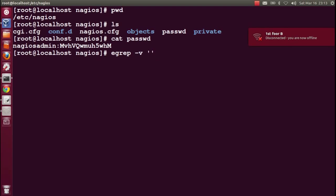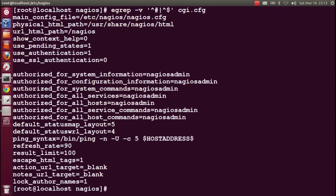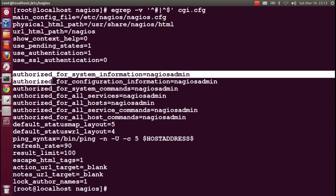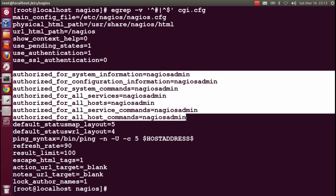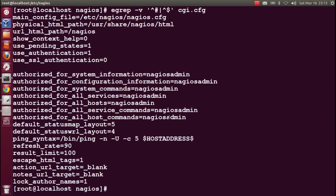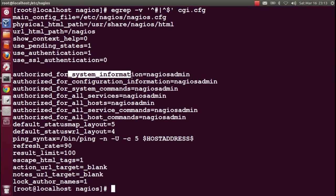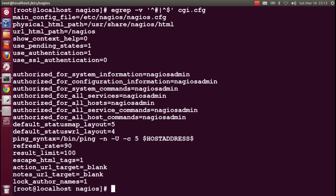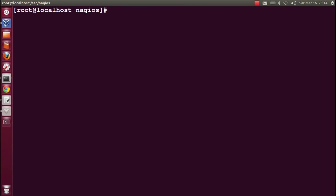I'll show you what's inside the password file. It says nagiosadmin. That's the default user. Information about who is authorized to access can be found in the cgi.cfg file. Here we have nagiosadmin with all the information about privileges. It has all the information and privileges for system information, configuration information, and all services.